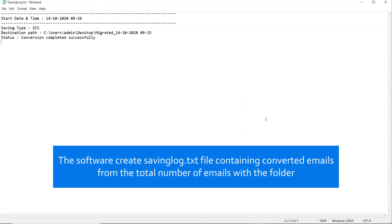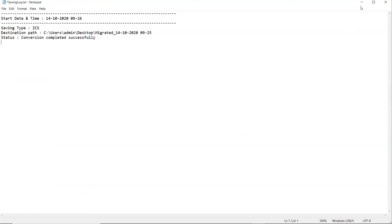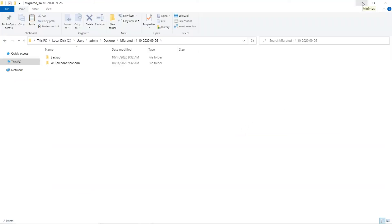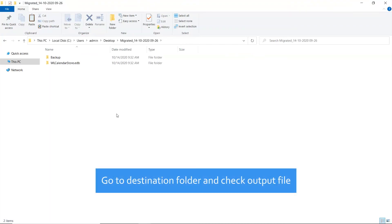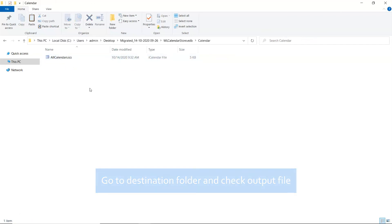In the end, the software automatically opens the destination location and you can check the outcome.